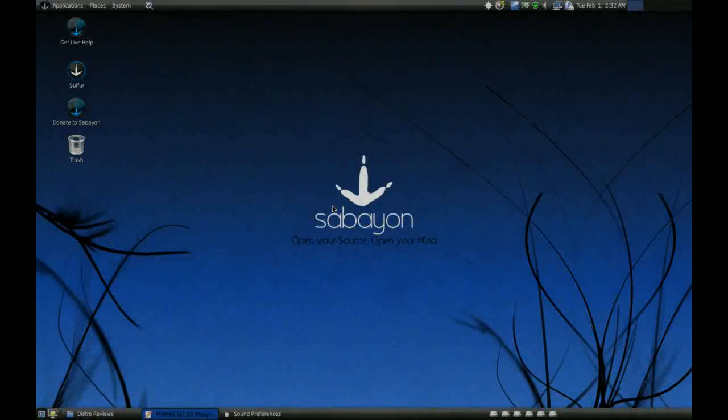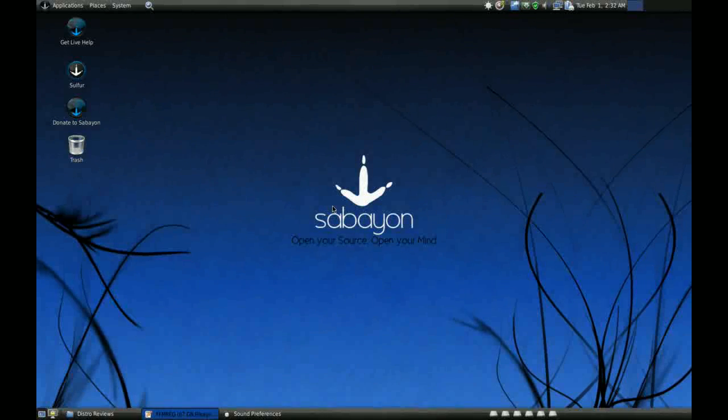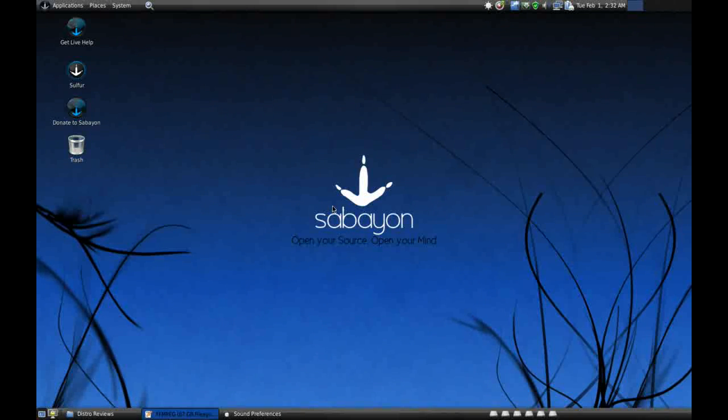Alright, today we are back with Sabayon, but this time we are with the latest Sabayon 5.5.